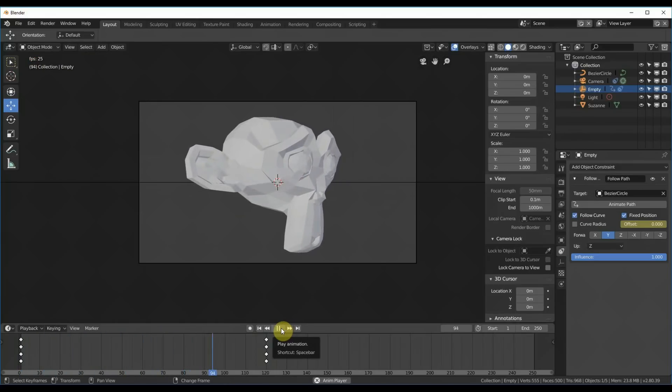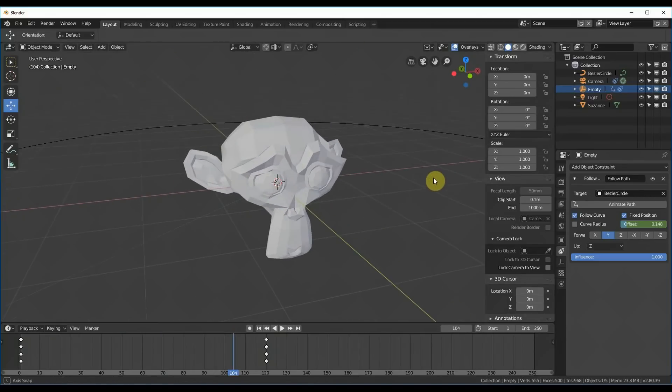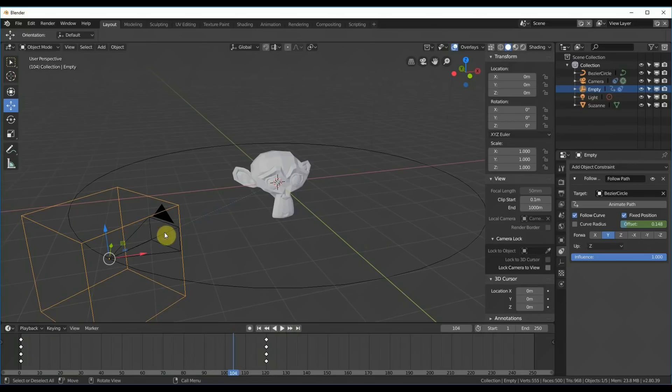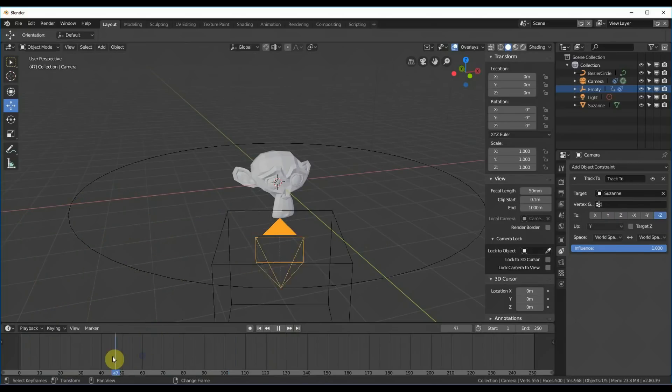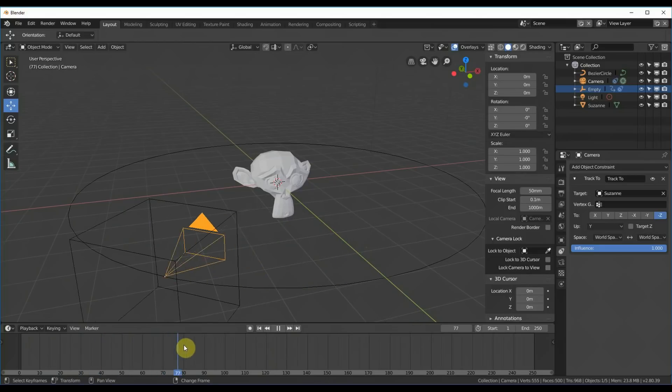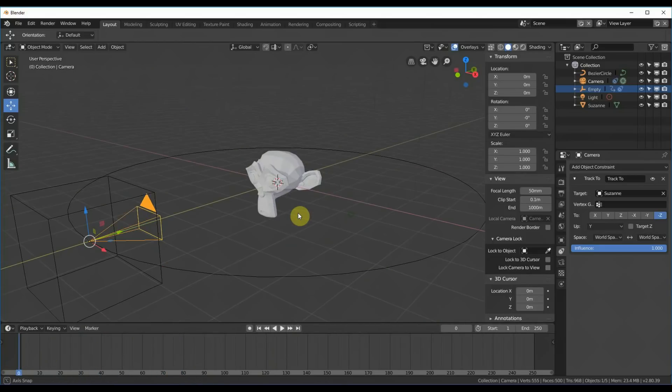All right, and if I hit zero, you'll see that we're doing this little pan here. All right. So still, so big deal, right? So you were able to do that. You could have just done that by, you know, turning Suzanne. However, what you can do now, because this camera is separate from the object that's moving it, you can now keyframe the camera to do different things.